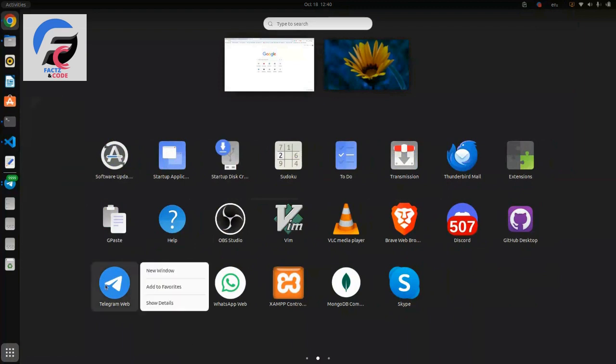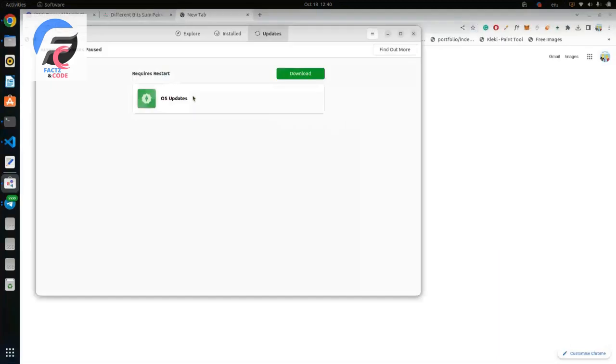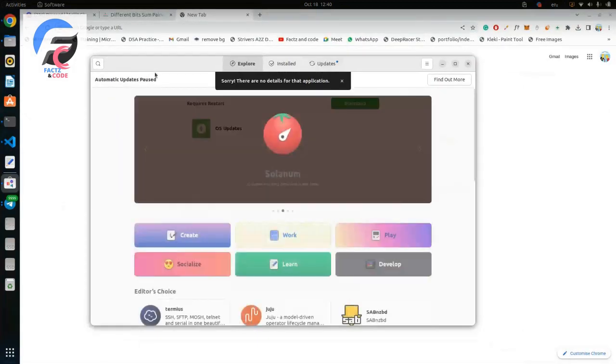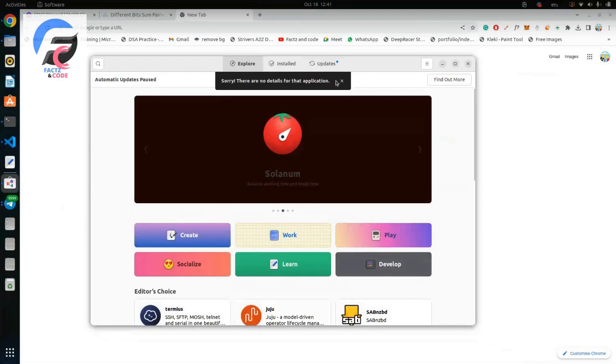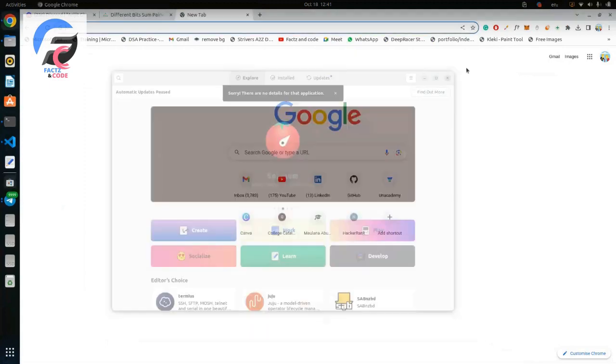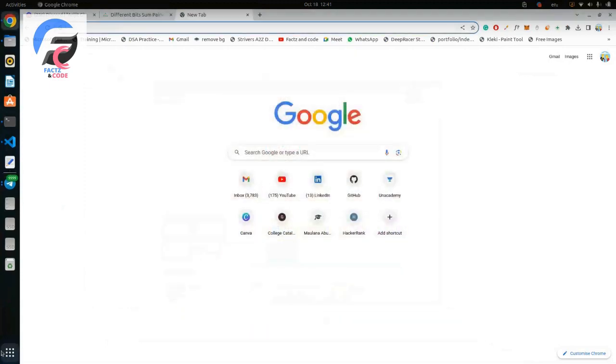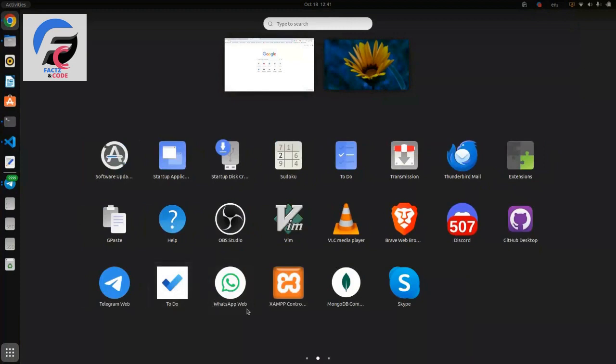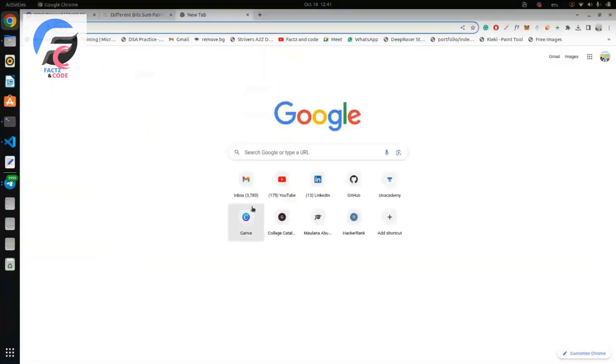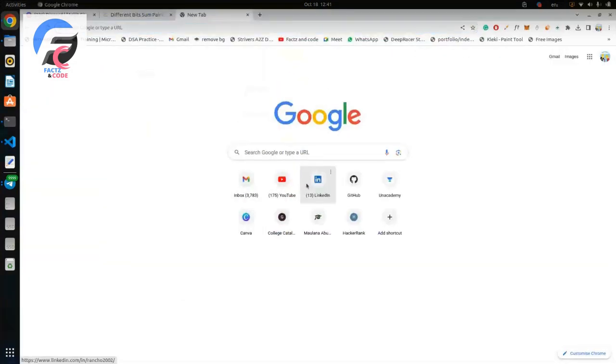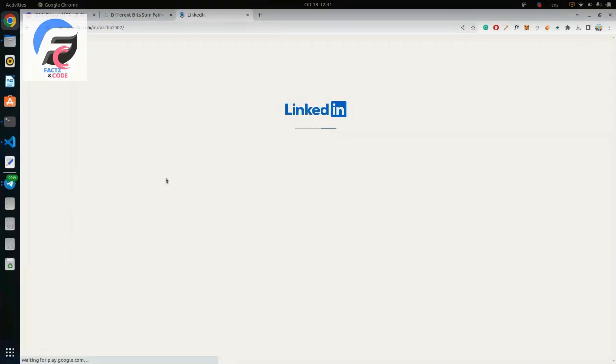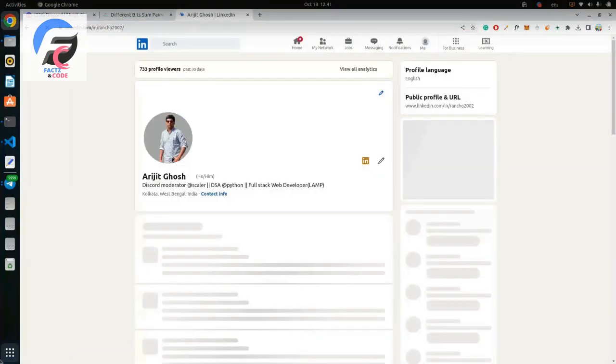If I click on show details, it opens up the Ubuntu software but it says sorry there is no details for this application. So how can you remove this? This is the topic of this video. First of all, let me show how you can create applications like this that help you launch the application instantly.